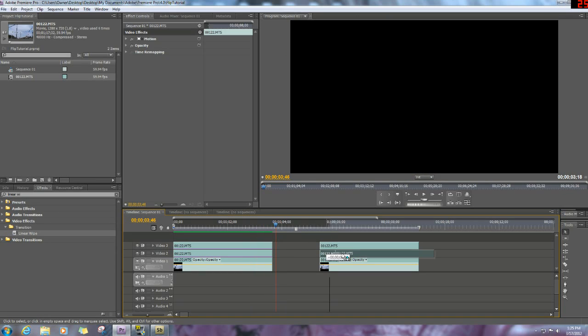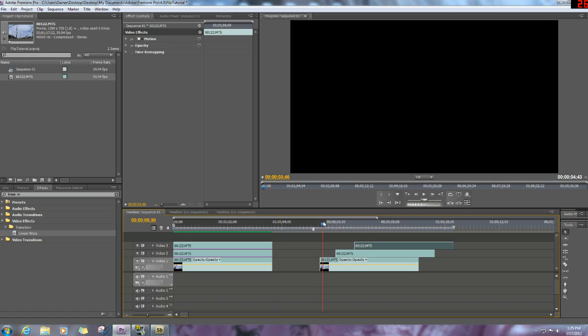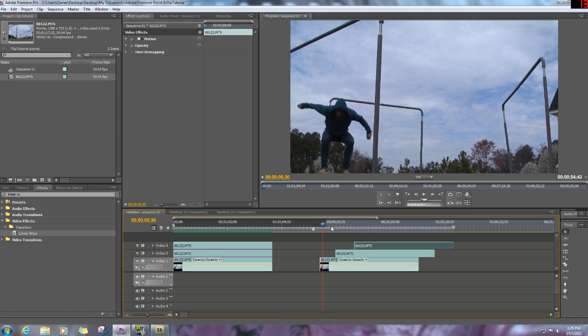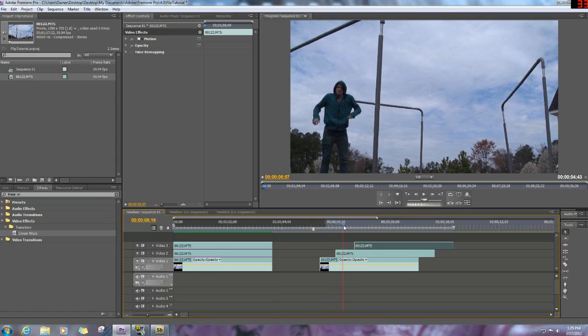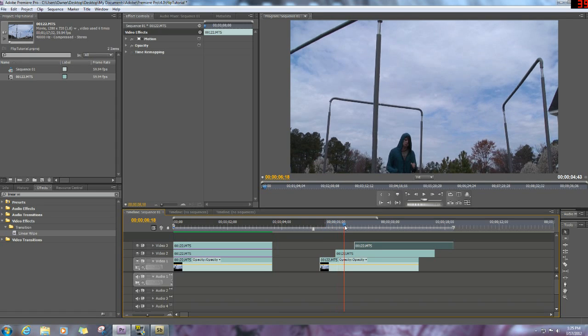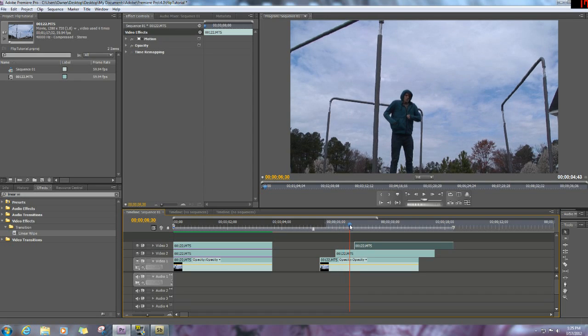So now I have my three little clips here. Just did the jumps right after each other because I didn't want anything with the lighting or anything changing about the video.